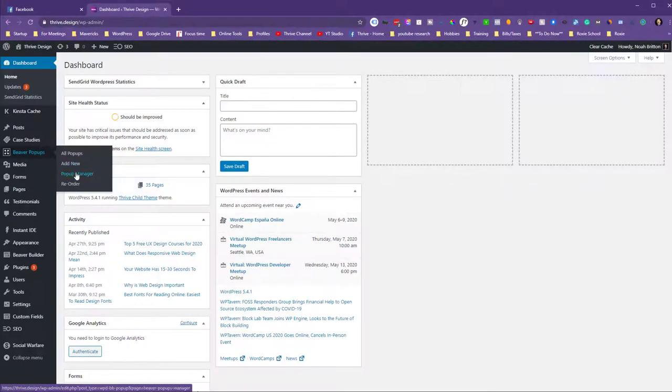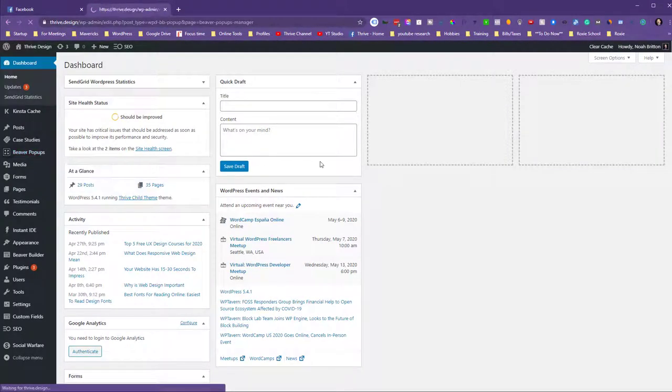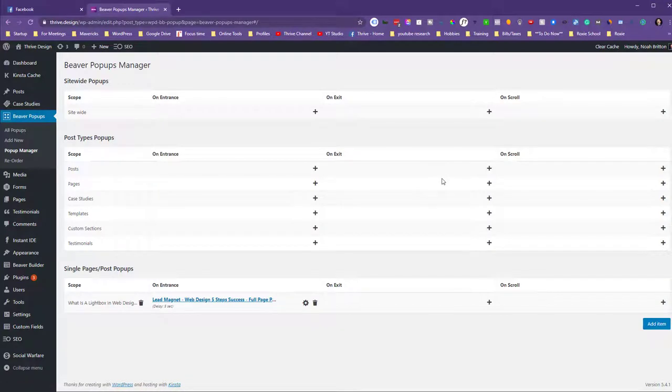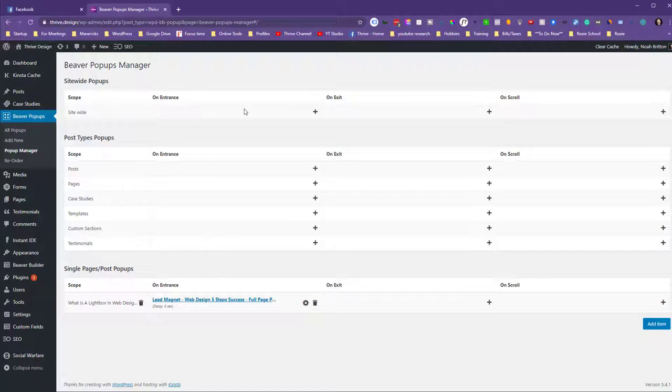Then there's a pop-up manager as well where we can say where we want these items to pop up. Now there's only one page I'm doing this, but you can see you can do it upon a bunch of different scopes - on exit, on entrance, on scroll by a certain percentage, etc.